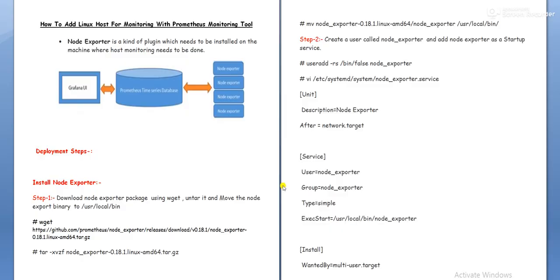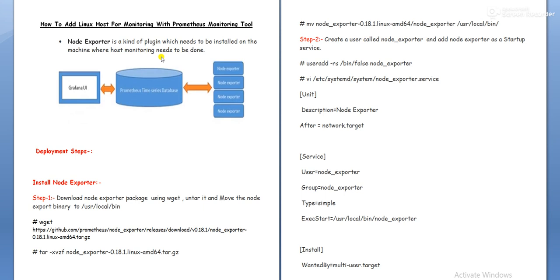So guys, before going with the lab sessions, I just want to give an overview of one component which we are going to install on the client machines for monitoring. So that component is node exporter. So node exporter is a kind of plugin which needs to be installed on the machines where host monitoring needs to be done. So if you want to add any host for the monitoring, that can be monitored through the Prometheus monitoring server. Then on the client machine, you need to install one plugin that is called node exporter.